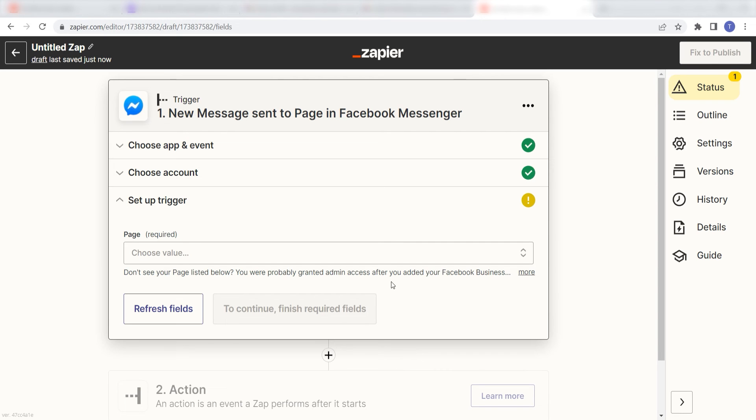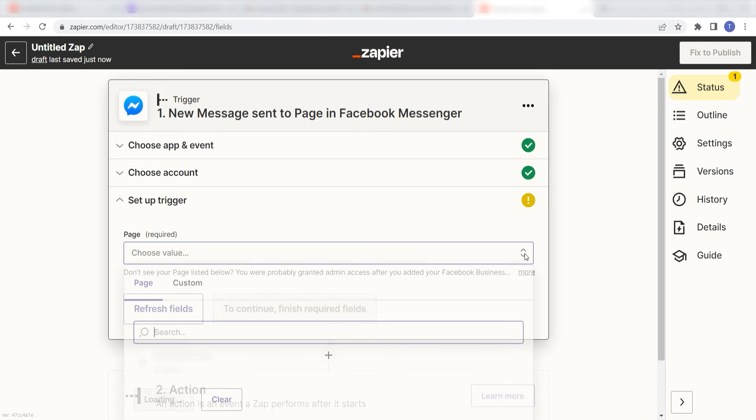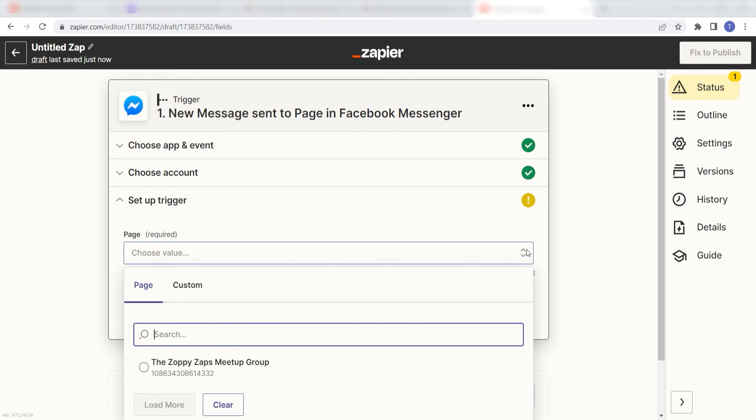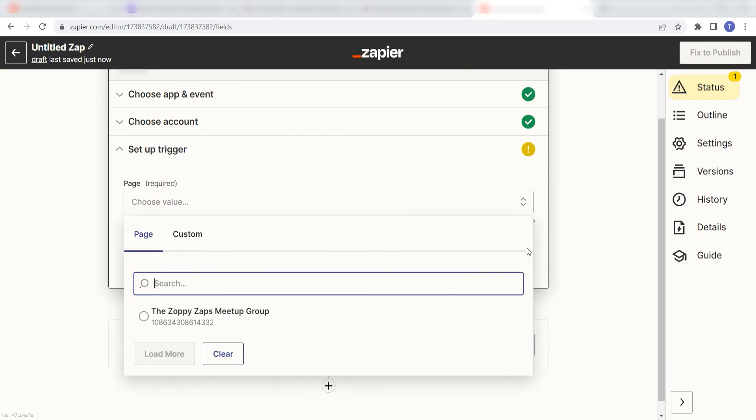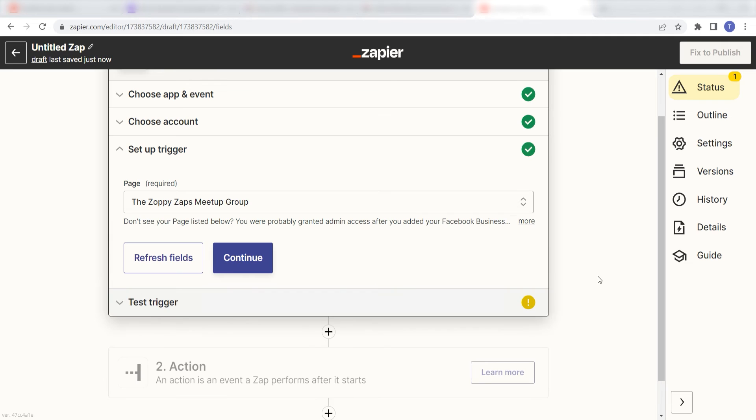Next, we'll need to set up our trigger app's data. Choose the page you would like to use for your trigger. I'm going to click the Zoppy Zaps meetup group and then click continue.